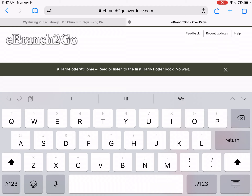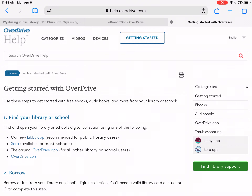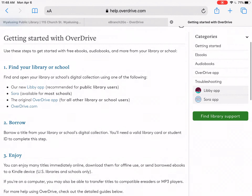To figure out what is going to work for your particular device, go to the Help button in the upper right part of the screen. You can either choose Devices, which will give you a list of all the devices and let you narrow down what you need, or Getting Started gives you an overview of how this works. At the bottom of that page, there is also a list of specific types of devices for more specific help.